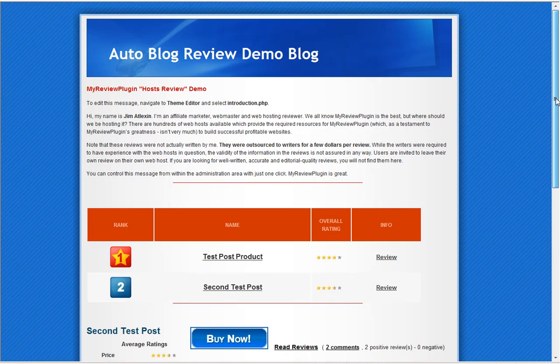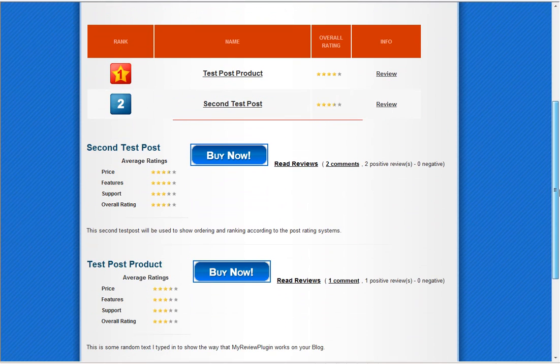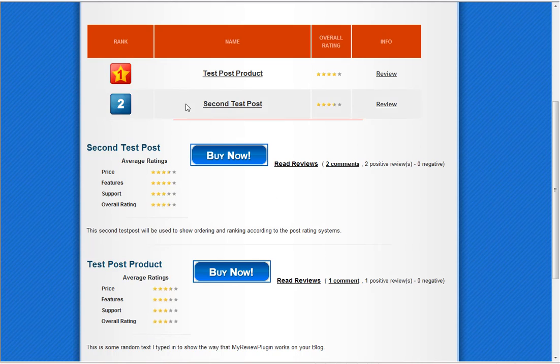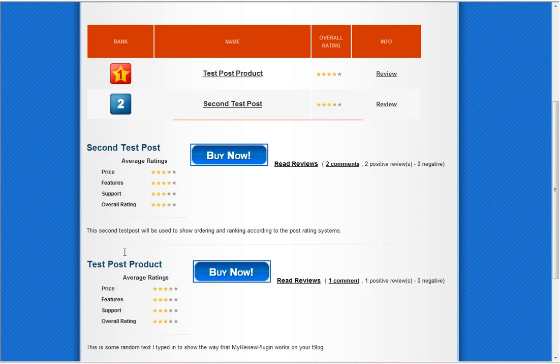For demonstration purposes here, looking at this demo site, what I did was created two test post products, and what you get here is an automatically embedded comparison table which you do not have to use. You can choose not to use a comparison table. You can list as many products here as you want. You can say you only want to have five, or if you have 5,000 products on your site but you only want the top five listed, you can do that.